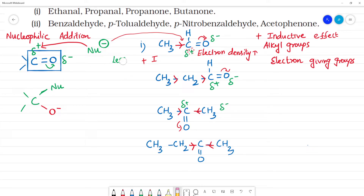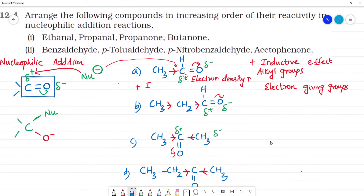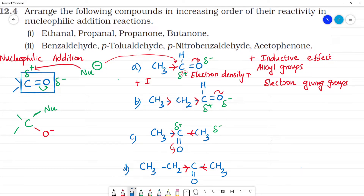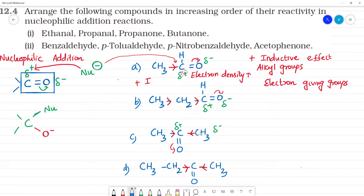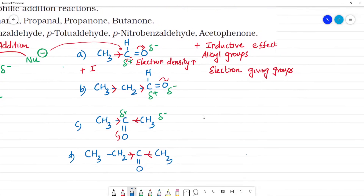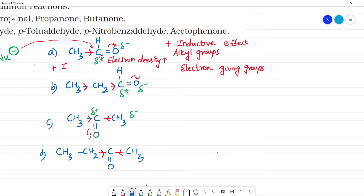If you compare compounds A, B, C, D: the plus inductive effect reduces reactivity. Now, let's state the increasing order of reactivity in nucleophilic addition. We arrange them according to the inductive effect.